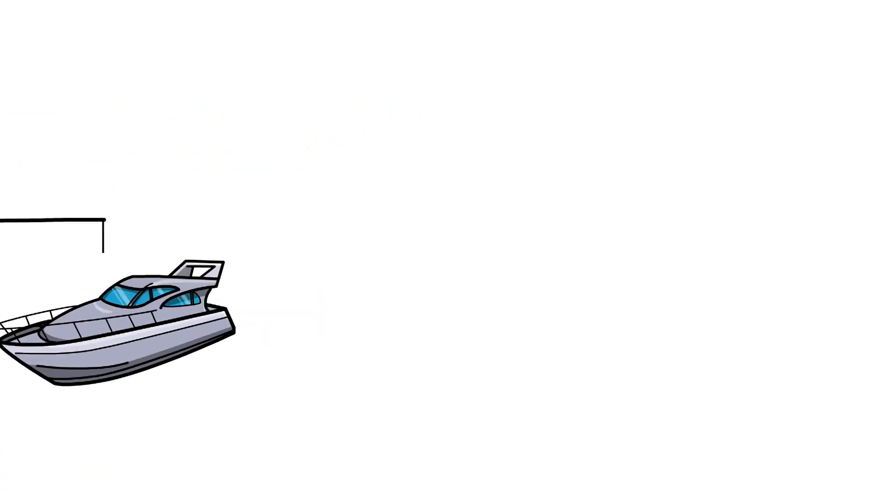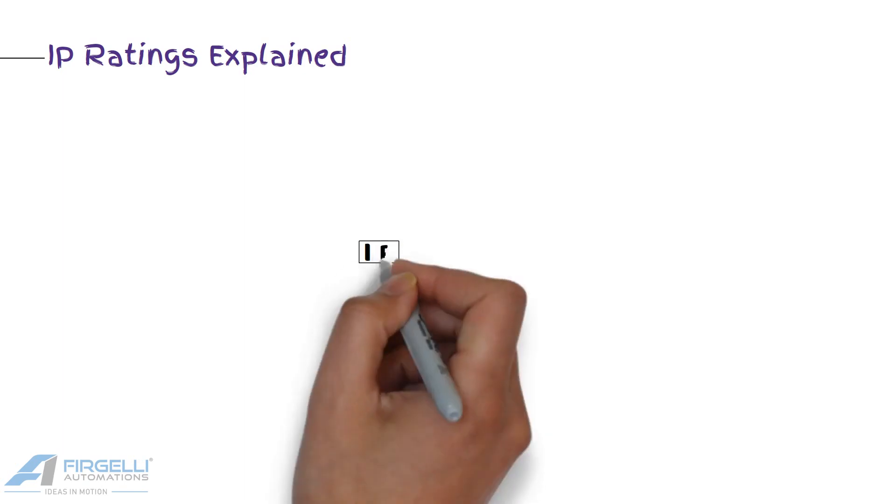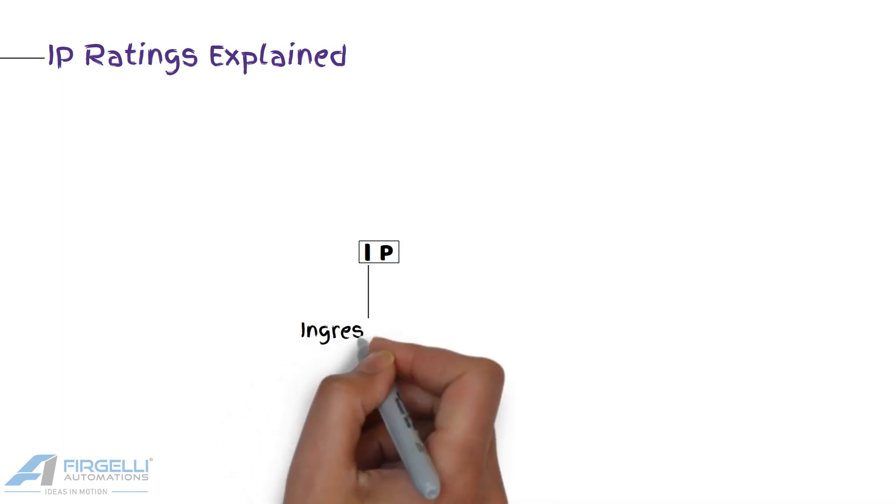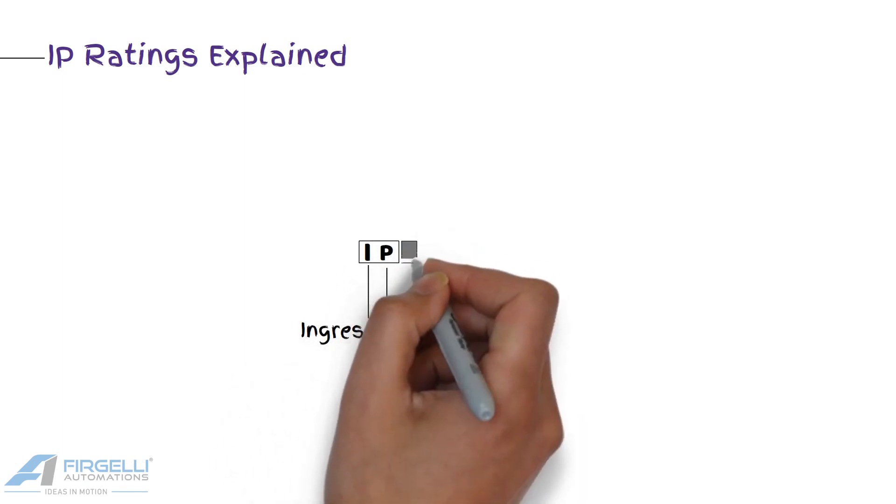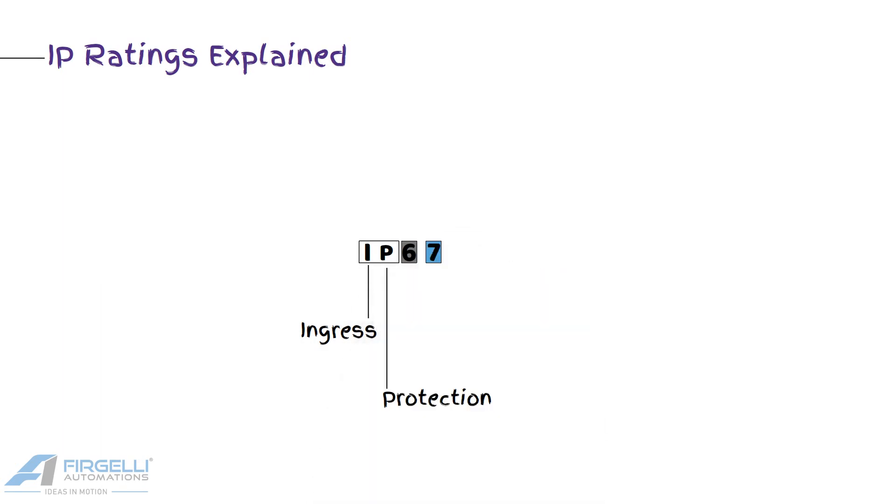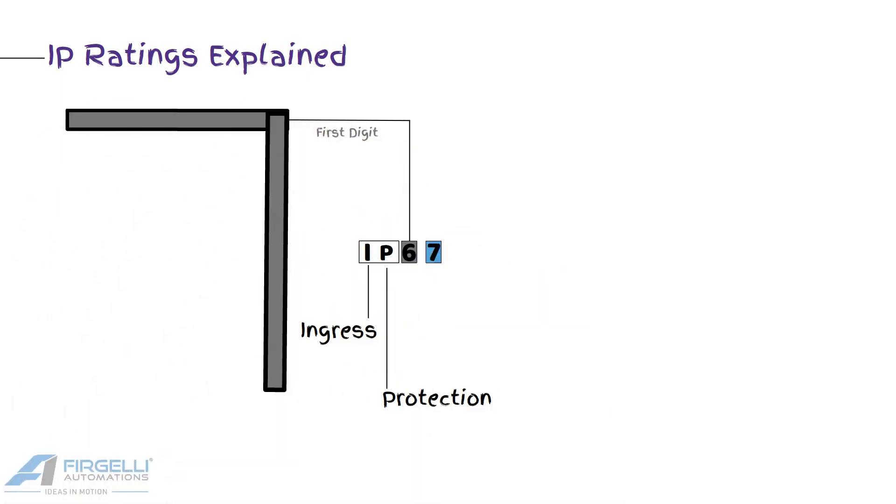The IP in IP rating stands for Ingress Protection. The letters IP are often followed by two numbers, such as IP67 or IP59.